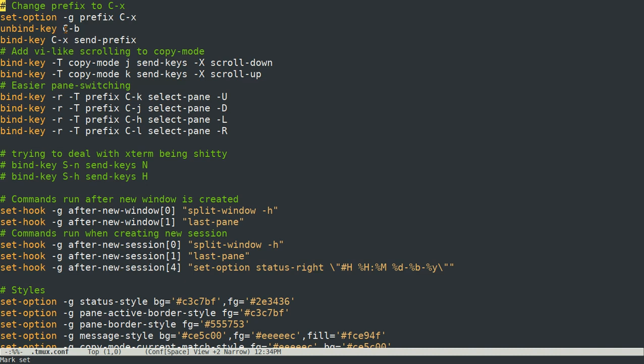So you need to unbind that and then set option dash G prefix CTRL X, and then also if you want to send an actual CTRL X to the terminal, which you might need to do sometimes, you want to say bind key CX send prefix. So typing CTRL X twice will send CTRL X to the terminal.